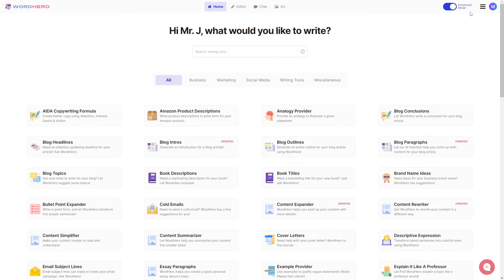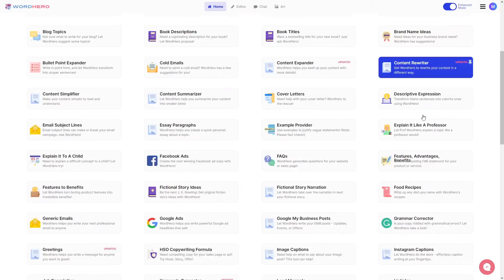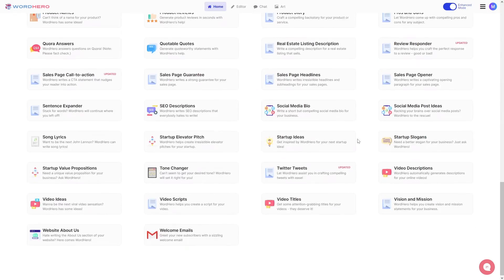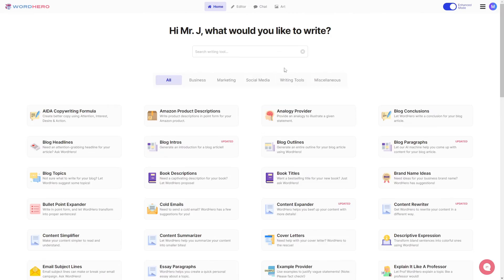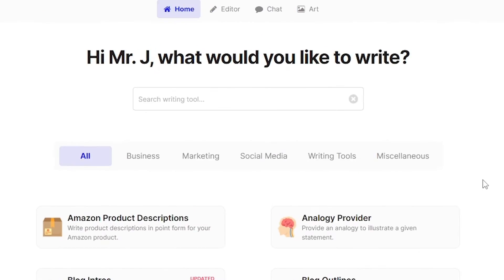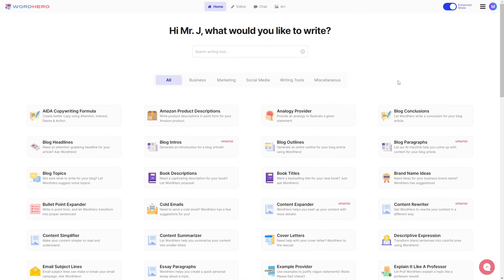Congratulations, you are now in Enhance Mode GPT-4. Enhance Mode GPT-4 works on all of our tools here, including our editor and the chat. There are a lot of things you may want to consider or ask about, so I'm going to answer those here in this video.